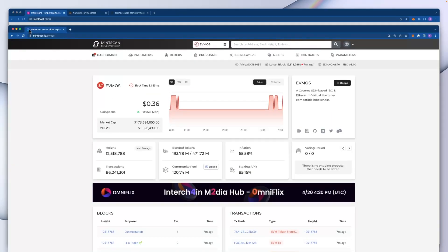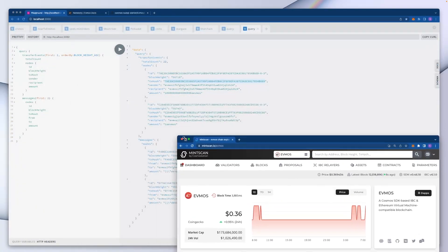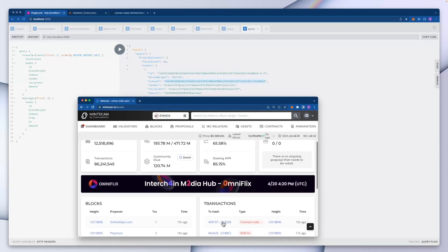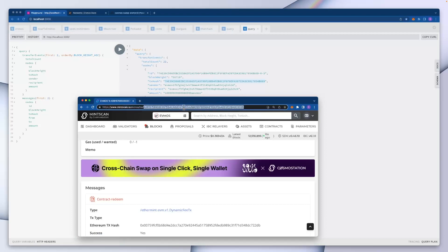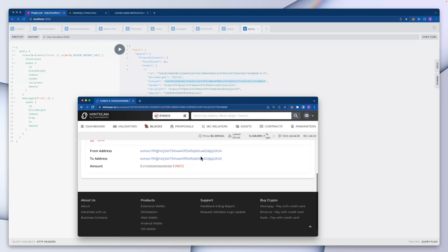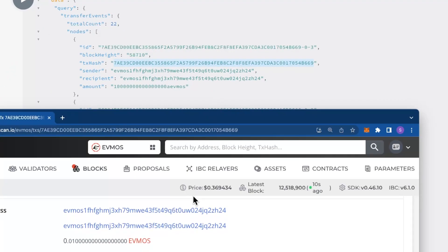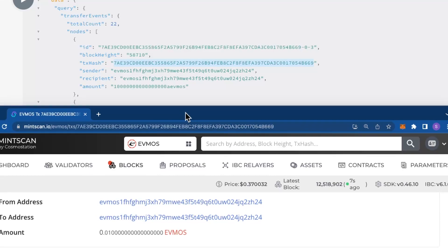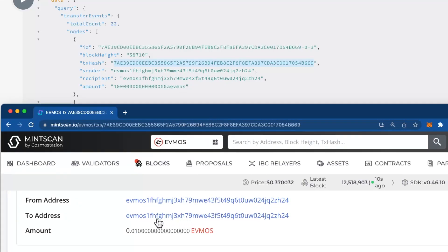I'll go into a website called mintscan.io/evmos — a really neat explorer. Let me navigate to a transaction and replace it with our one for a quick comparison. You can see the sender ends in zh24, which matches, the recipient address is also the same, and the amount of 0.01 evmos tokens matches here too.